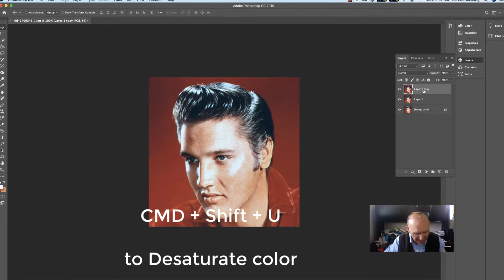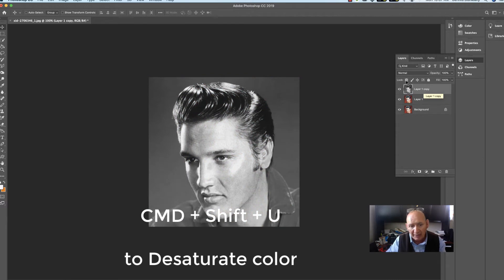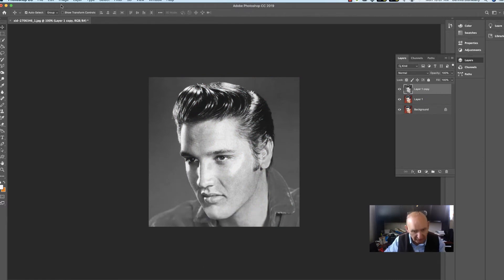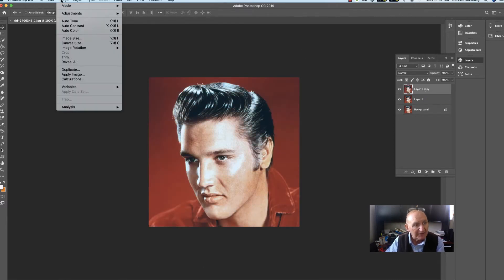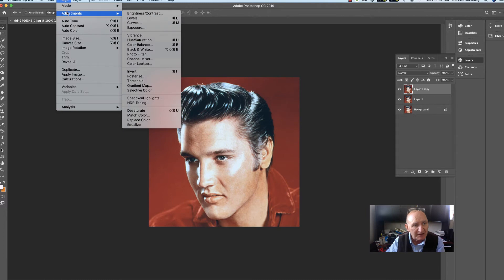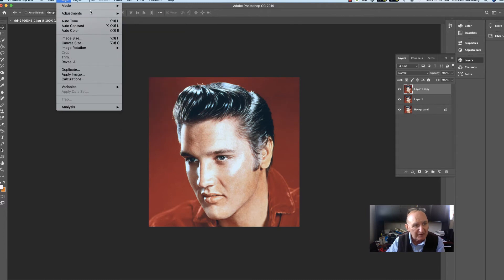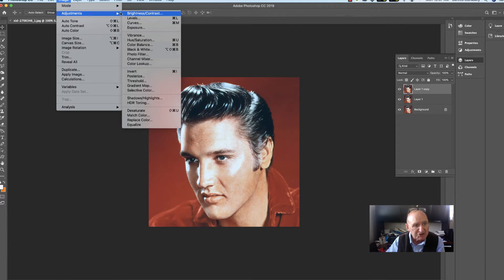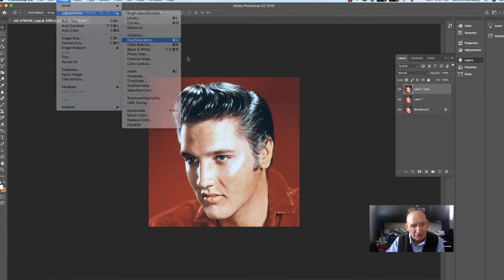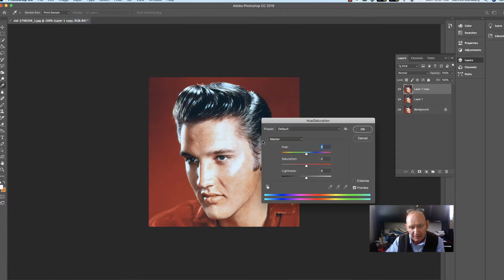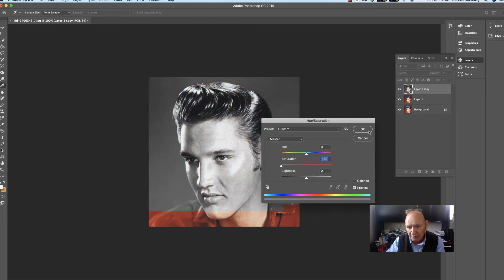And what I was talking about is you can reverse that. I said you can do the same thing on adjustments. So go to Image, Adjustments, and down here, Hue Saturation. Take your slider and bring it over.